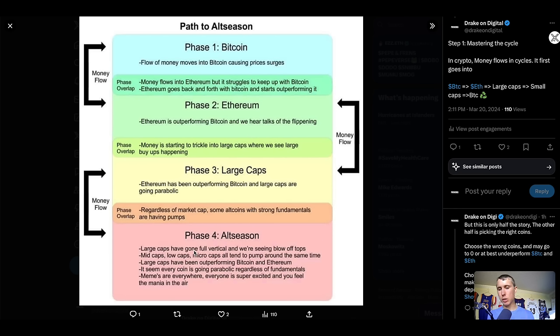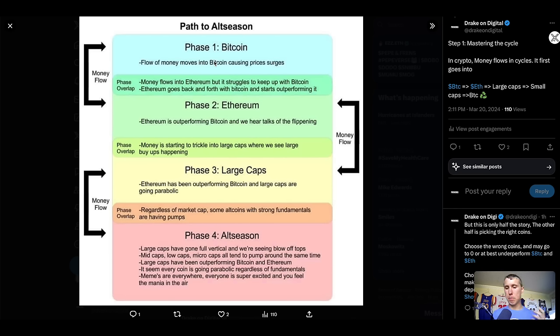But money will then flow into Ethereum because they're like, okay, I miss Bitcoin. Now let's focus on ETH. But eventually the Ethereum market gets saturated with the market cap and people are like, okay, most of the gains are made. And this is when people trickle into the large caps and the altcoins, seeking after higher gains than what Bitcoin and ETH will provide. This is how the money flows work.